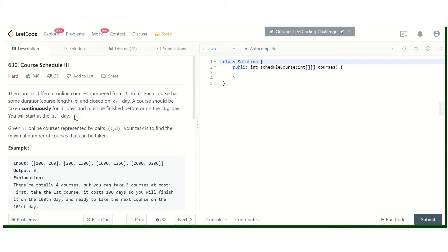We start on the first day. The duration of the course is given as t and the end day is given as d. After the d-th day you cannot take this course. It is also given that we have to take the course continuously — if the duration is 5, we take 5 continuous days. We are supposed to find the maximal number of courses we can take.